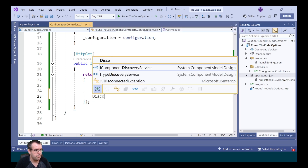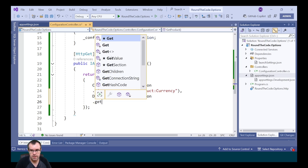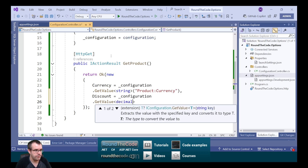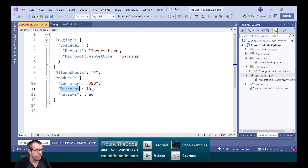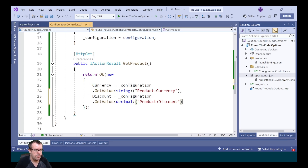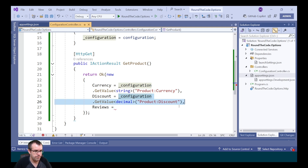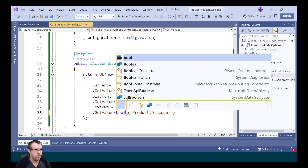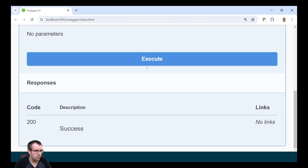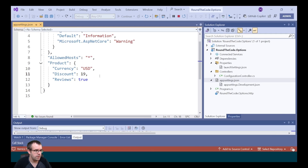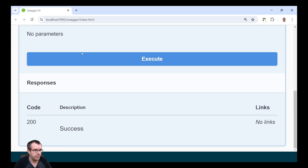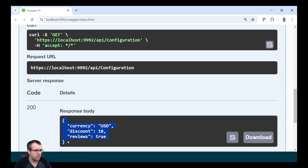We'll do the same for discount — this time we're expecting a decimal, so we change the generic type. It's product and the name for it is discount. Finally, for reviews we're expecting a boolean, so we make that change for the generic type. Let's run the endpoint — it's outputting the values from appsettings.json. If we change the discount to 18 and rerun it, it's updated the discount to 18.